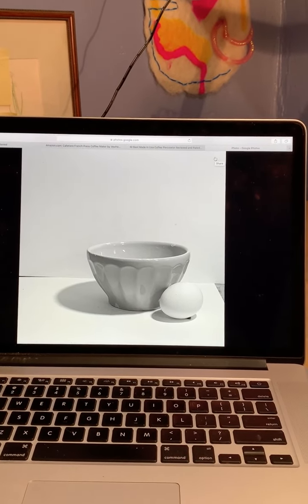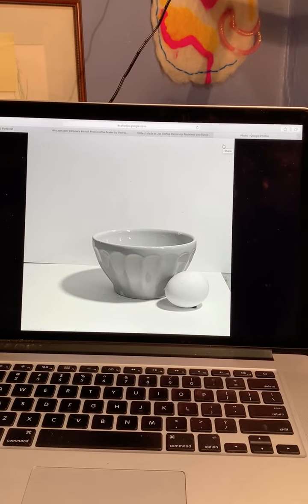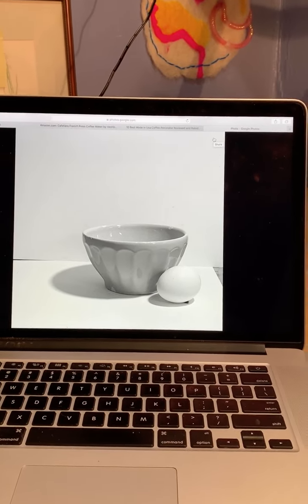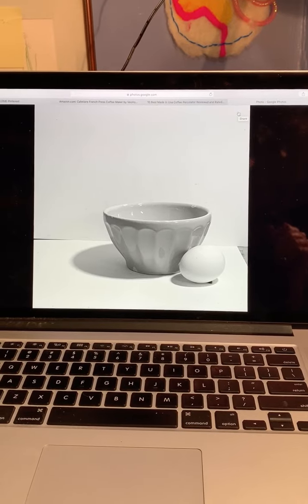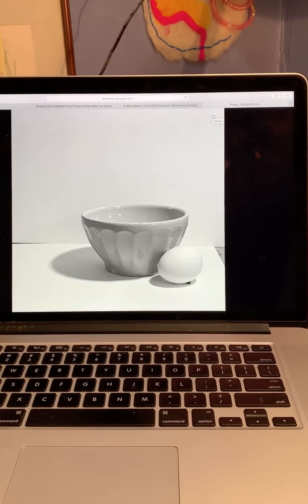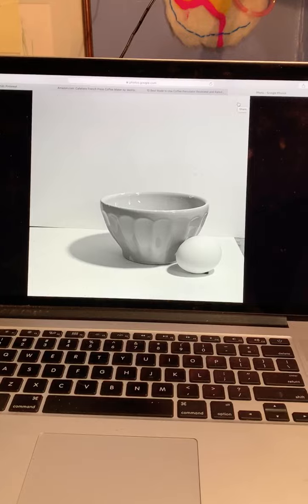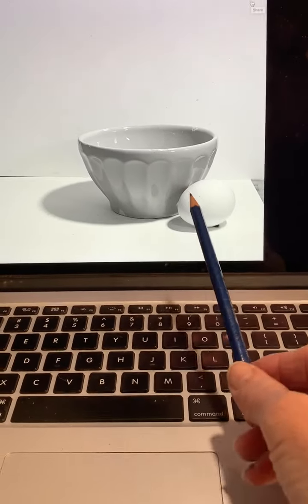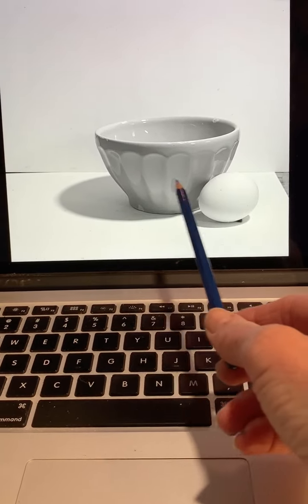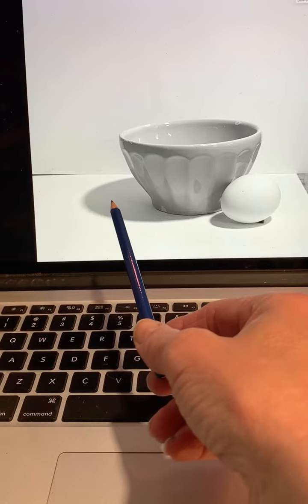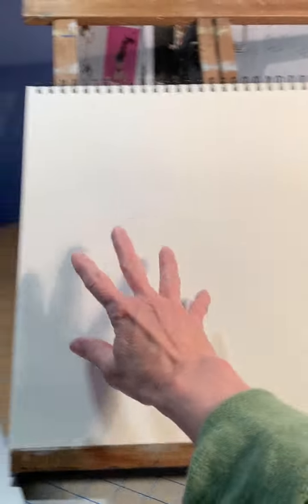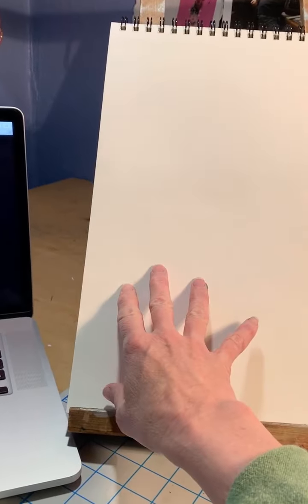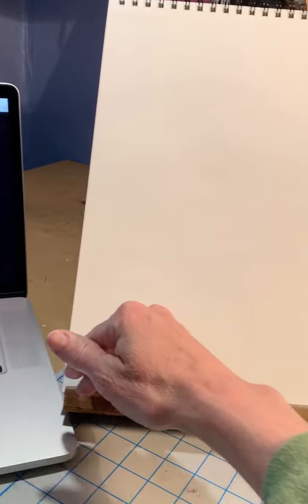So the first thing you want to do is look for a minute and think about what you want to include in your drawing and how you're going to make it the right size so that it fits on the paper well. I want to make sure that I'm including the egg in the bowl, but I also want to include the cast shadow from both of them. So when I go over here to my paper, I don't want to place my subject matter so far over here to the left that there's no room for the cast shadow.